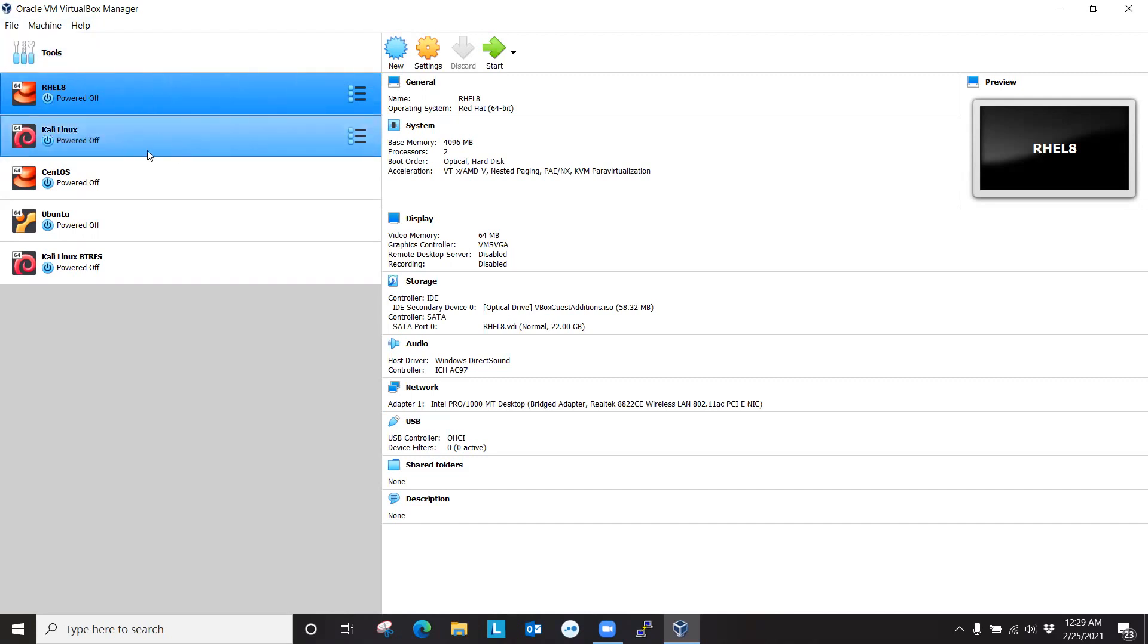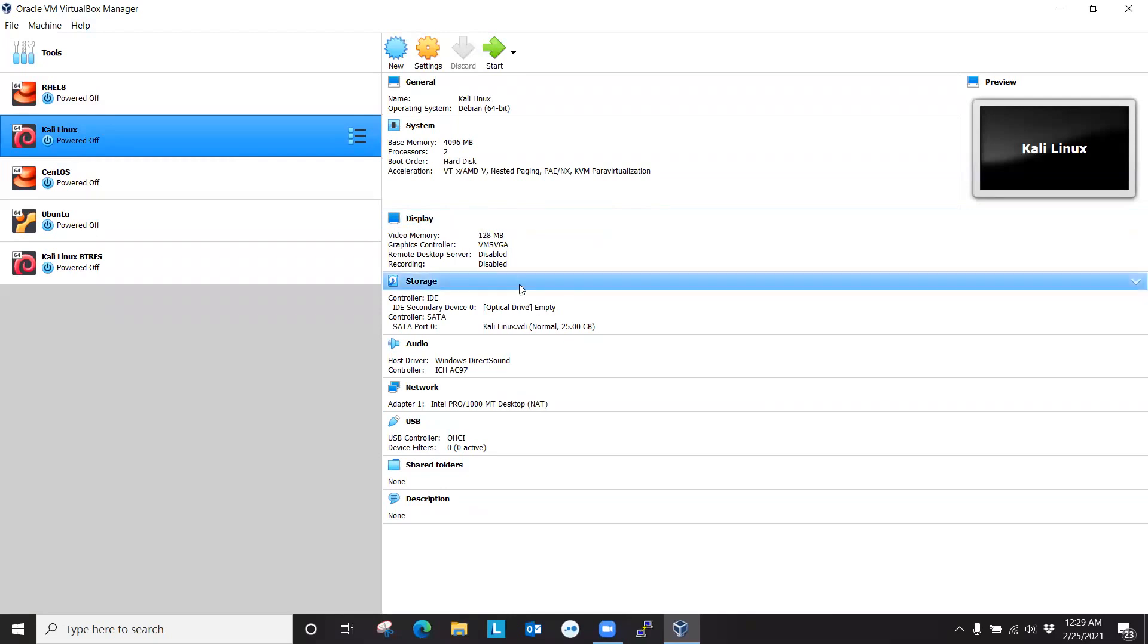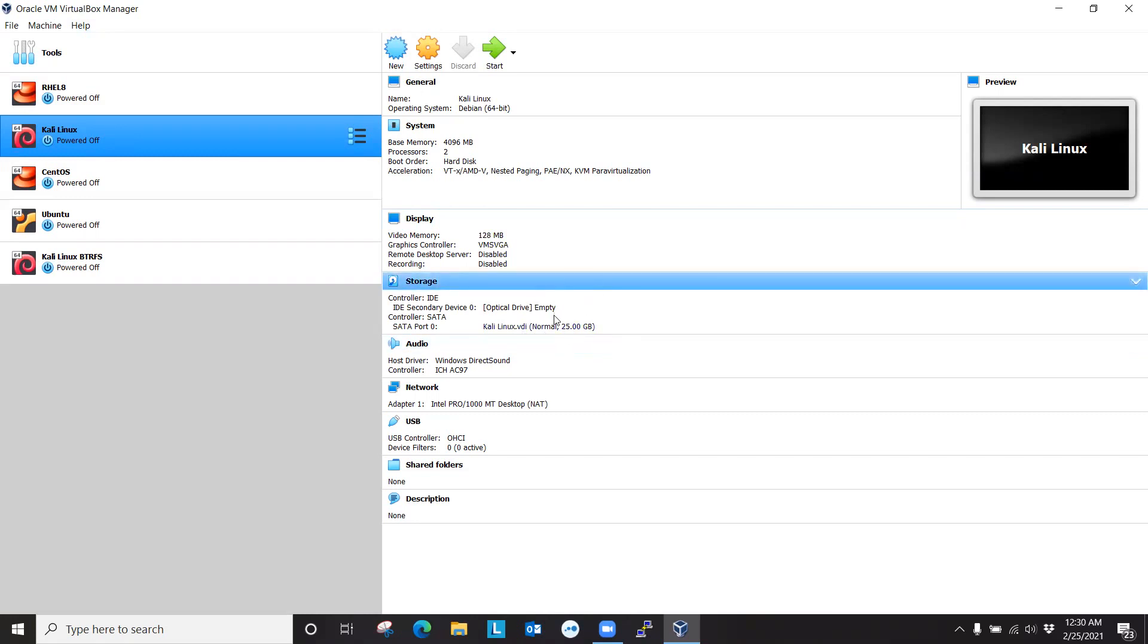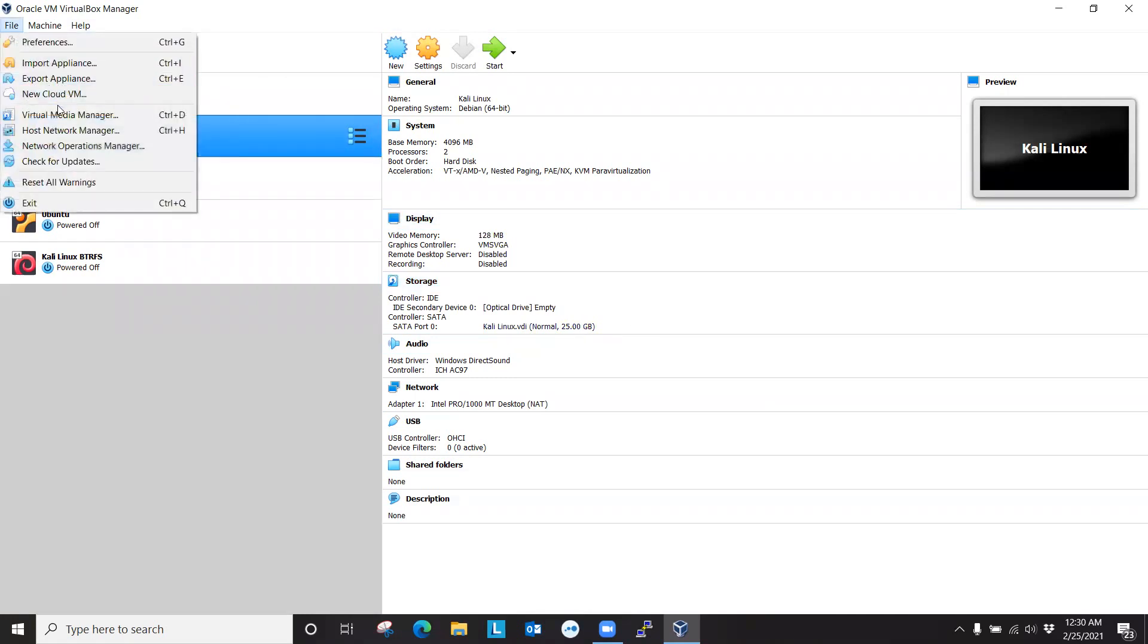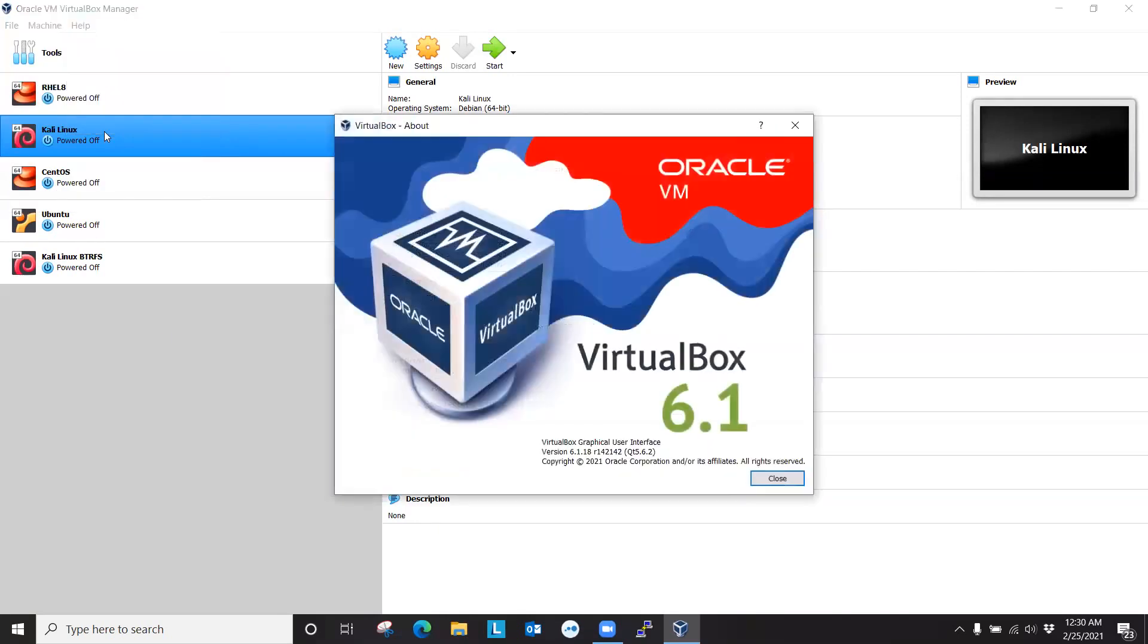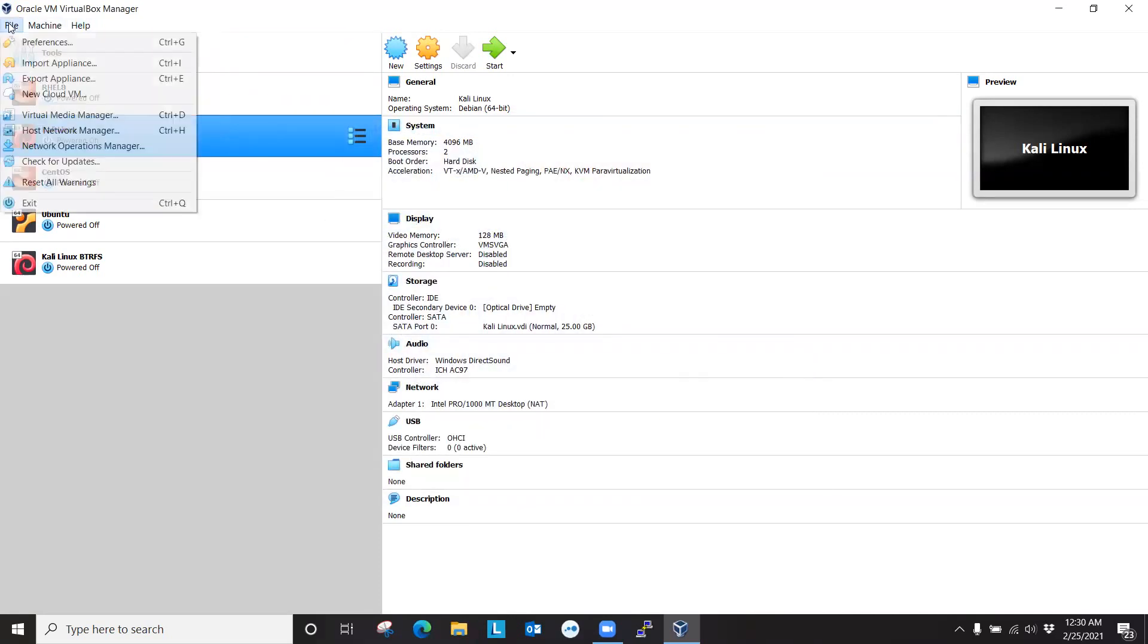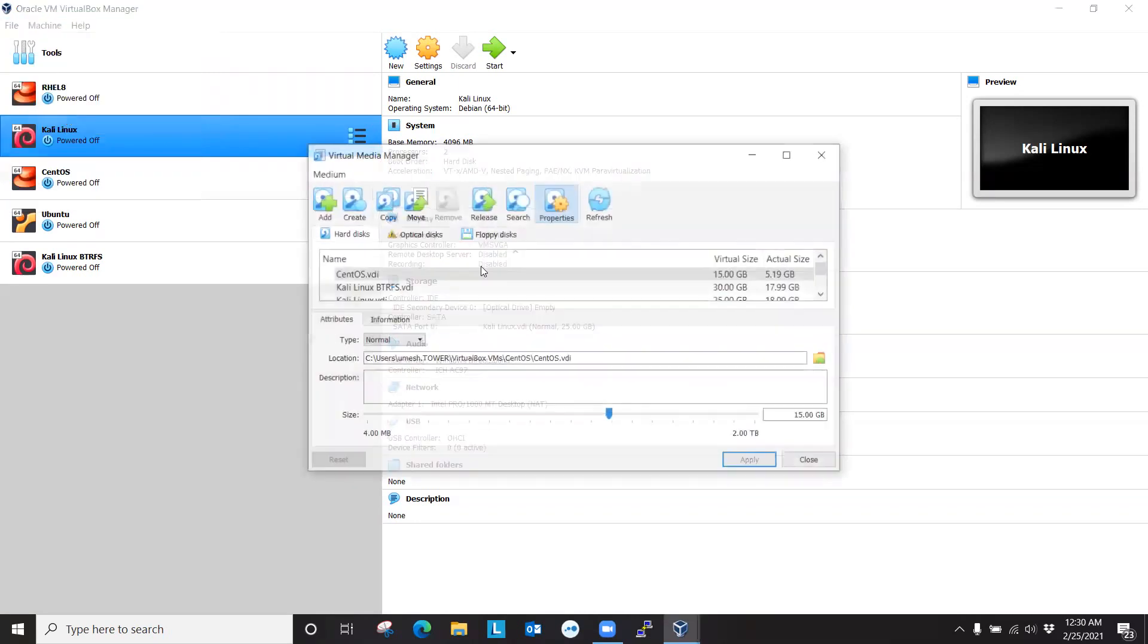So let's say I want to increase the size of Kali Linux, which is installed in ext4 file system. And right now, my Kali Linux is installed in 25 gigabytes. So I can either go on file menu, virtual media manager,